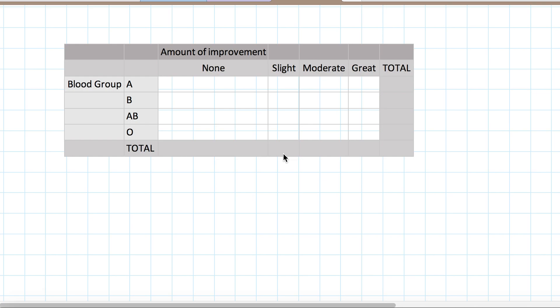Hello, this is Dr. Laurie. Welcome to this additional discussion on the chi-square test of independence and Fisher-Exact test.